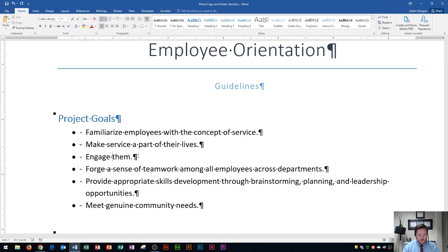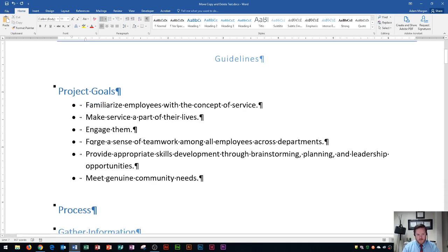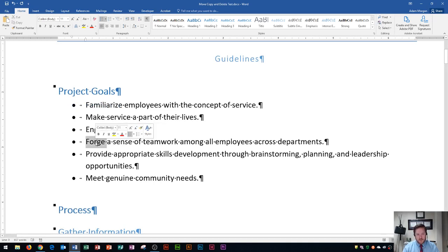I press that, and it'll just say 'engage them'. Now I could go down here to where it says the word 'forge', and rather than highlighting like I showed you in the first step, you could also select words by double clicking. When you double click, it's really nice because it selects the word, as well as the space after the word.